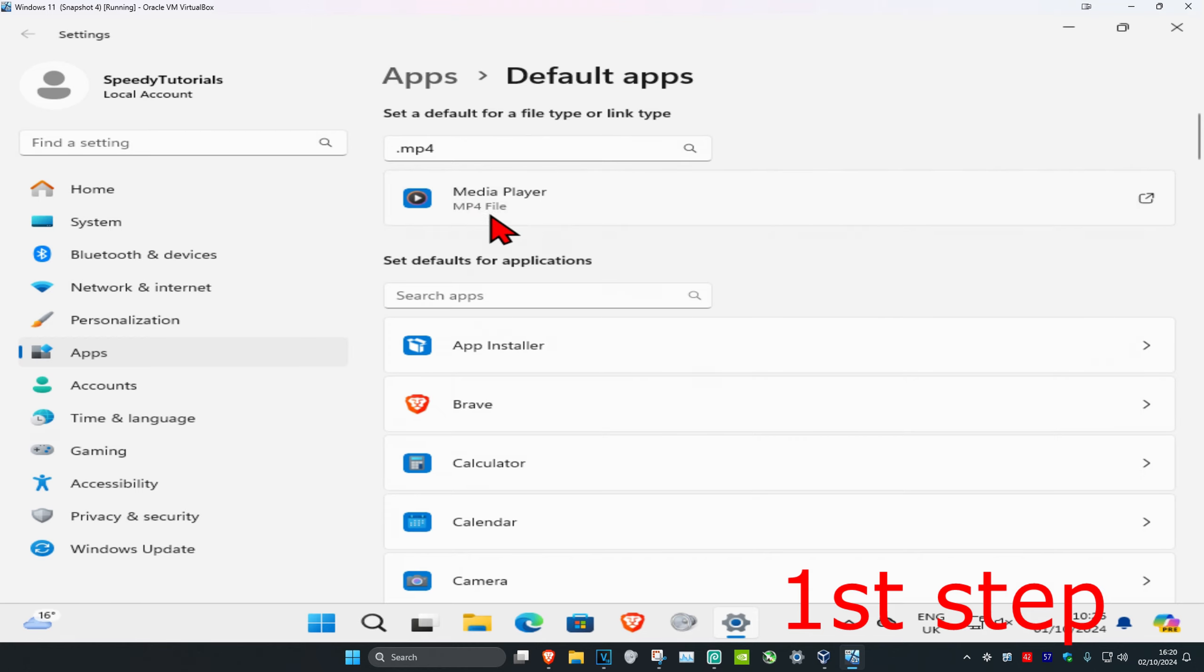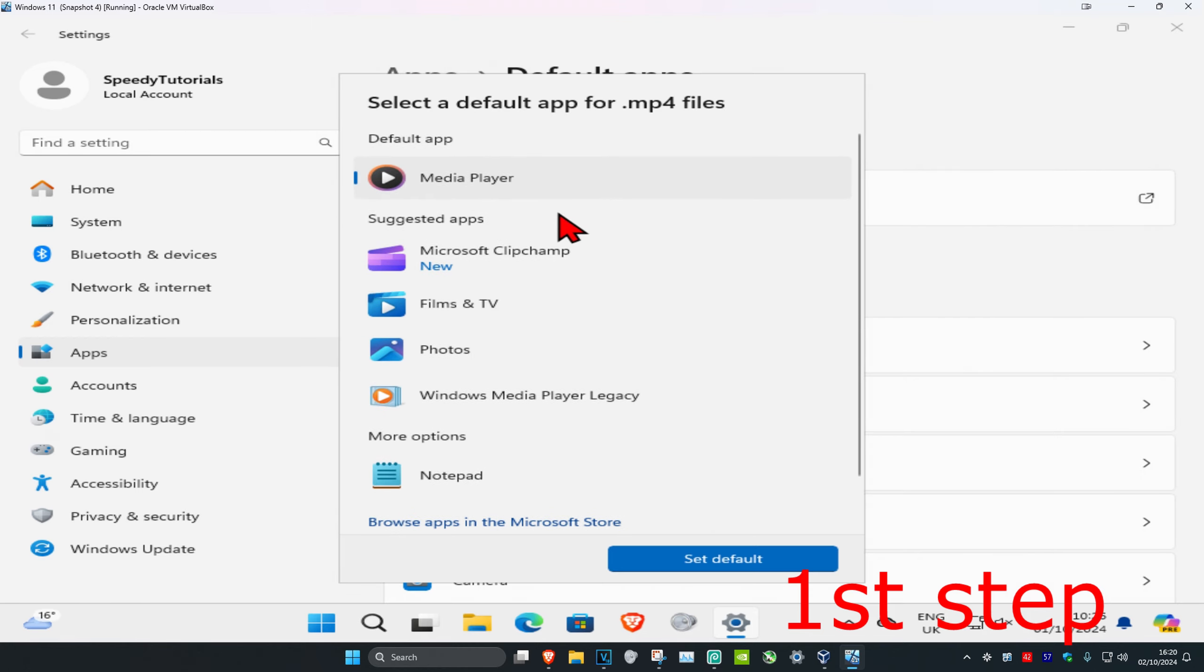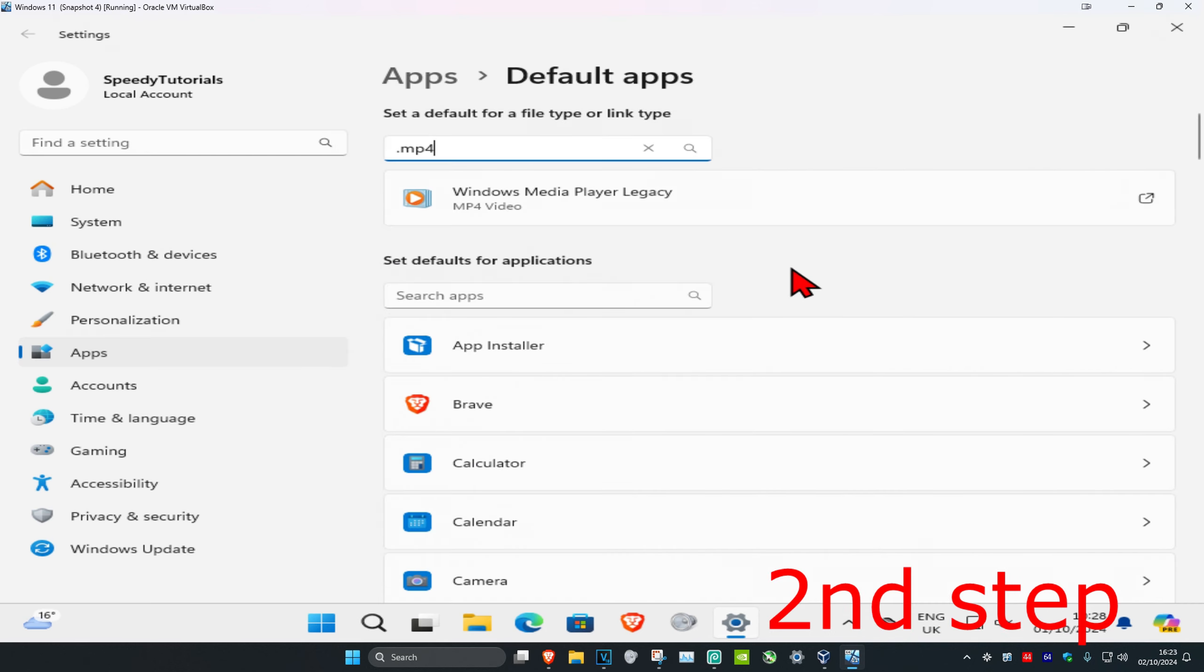And now this will come up, you want to click on this and now you're going to scroll down so you find Windows Media Player. You want to click on it and click on set default.